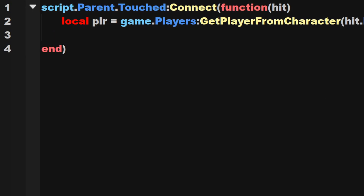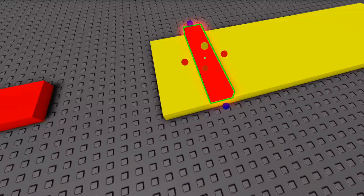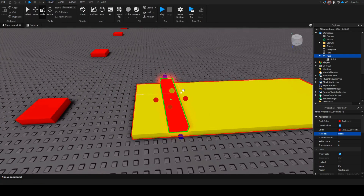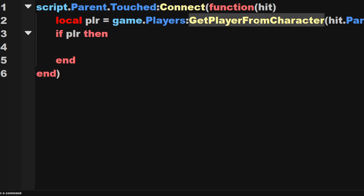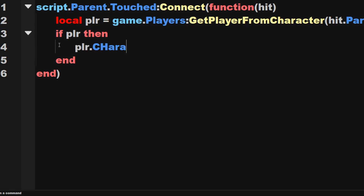Now this is just an assumption that we actually have a player associated to the parent of whatever touched this part because, assuming a foot touched this death part, then its parent would be the entire character. So if this was a character, then we should get a player that way. But there's a good chance that that's not the case, so we're going to check if plr — if it actually gets a player character — then we know. And we're going to say plr.character:BreakJoints, and this is going to kill the player.